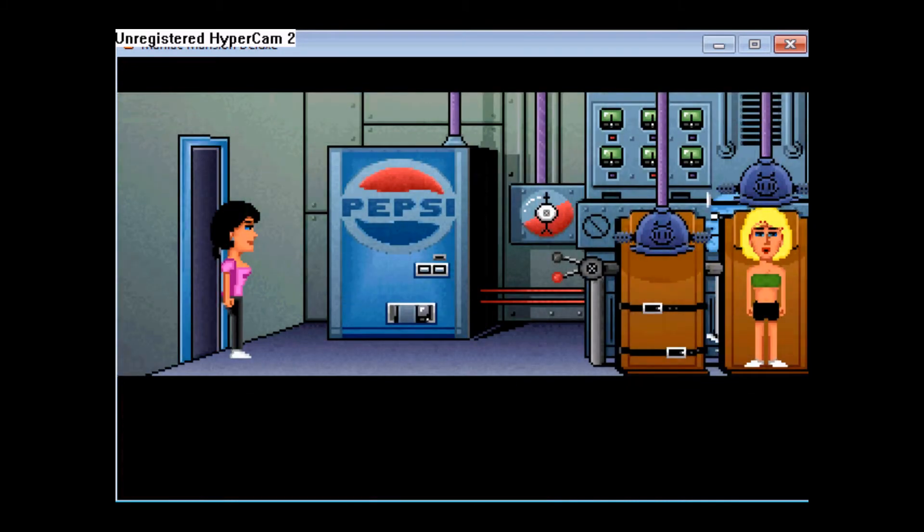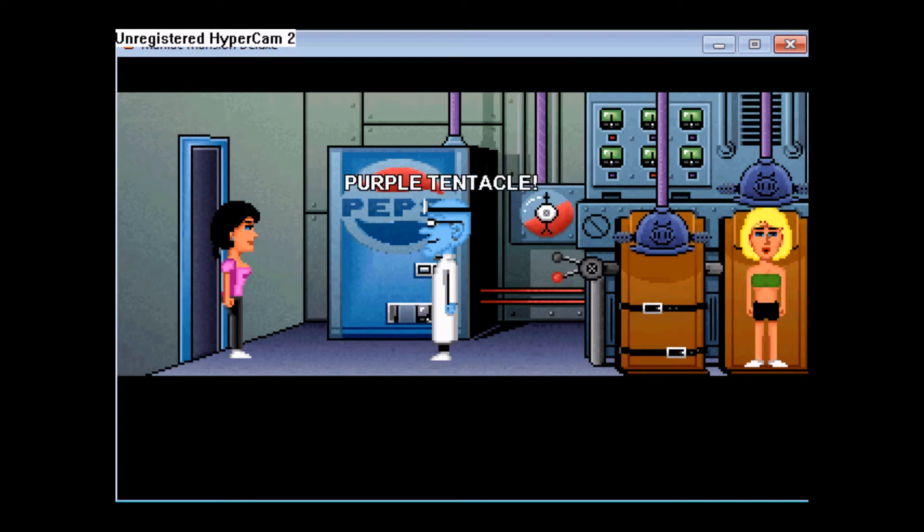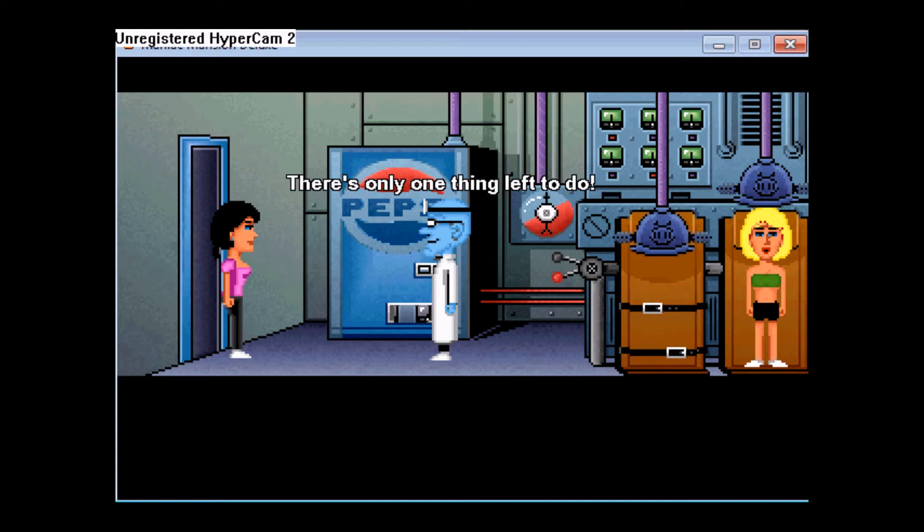And of course, nice Pepsi machine there. Well, it helps when your safeguard just let me in, you know.